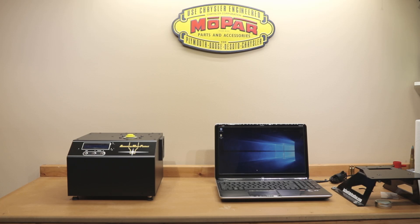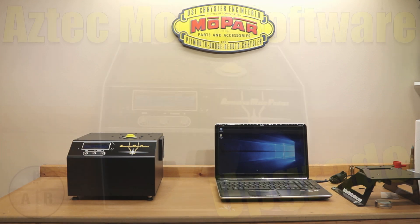Hello and welcome to Bolt Action Reloading. If you're interested in the Annealing Made Perfect brass annealing system and upgrading it to the new Aztec software, stick around.